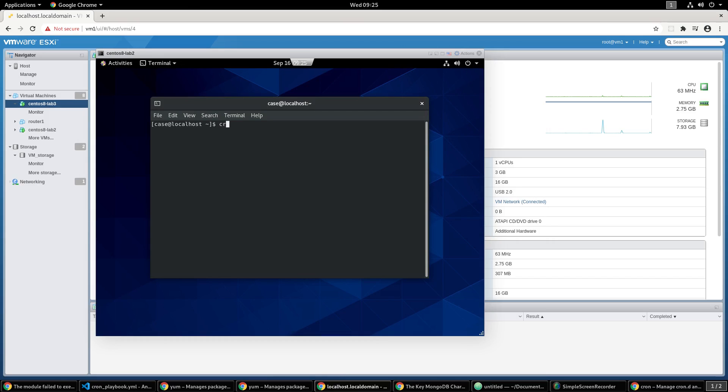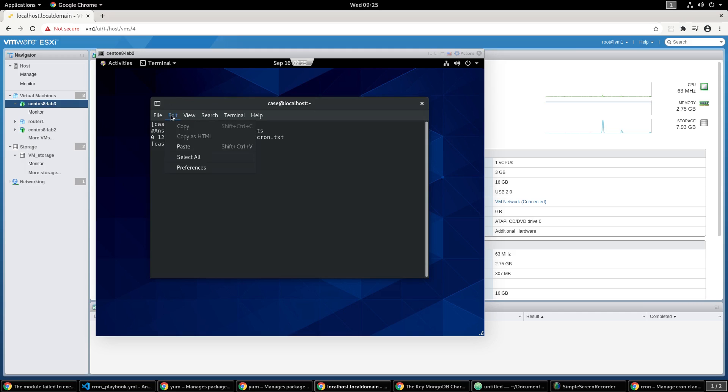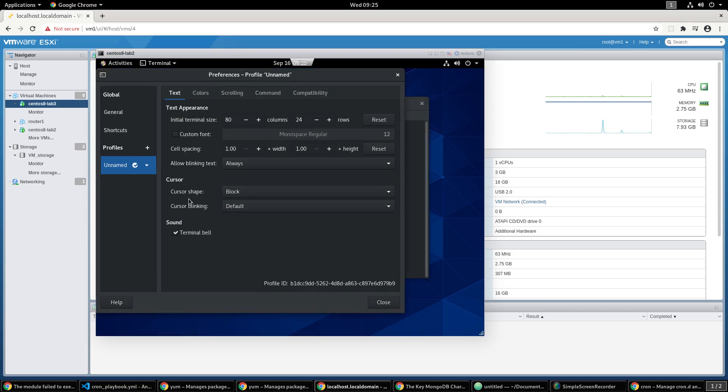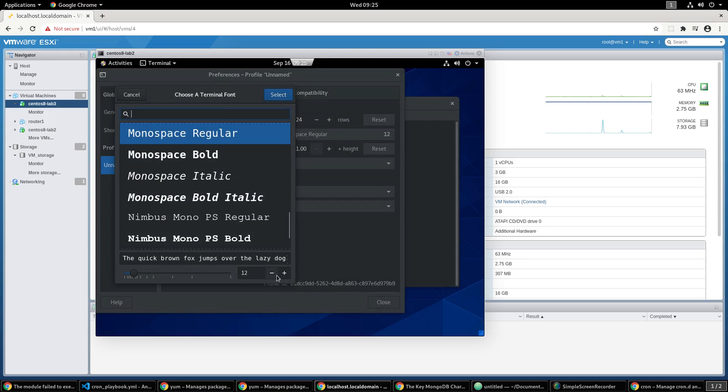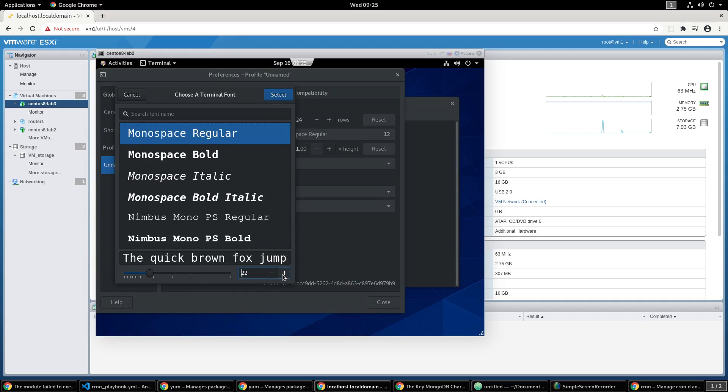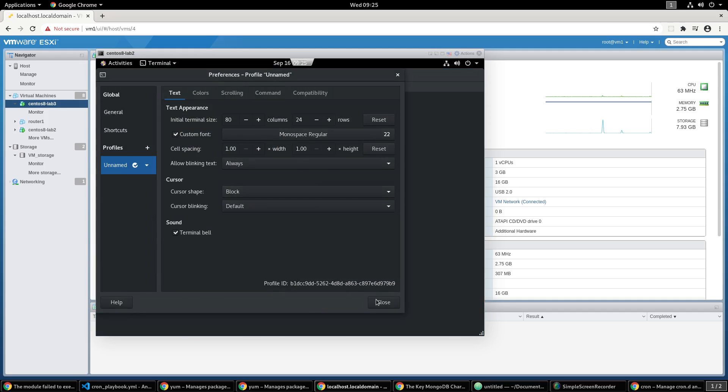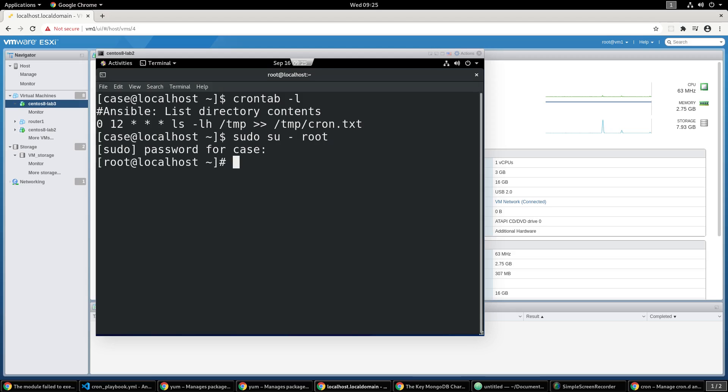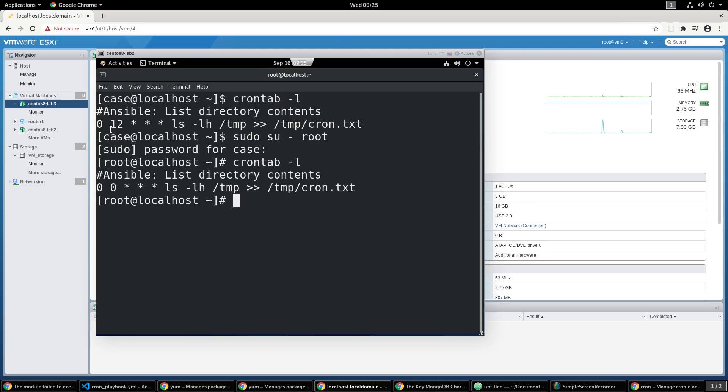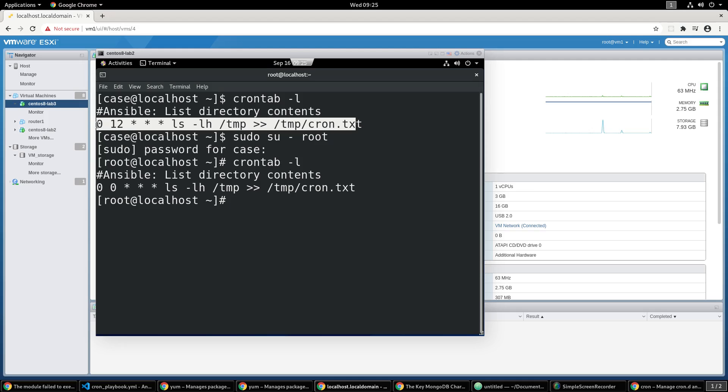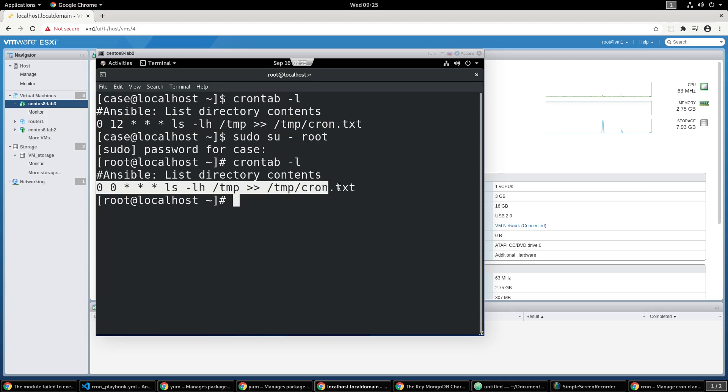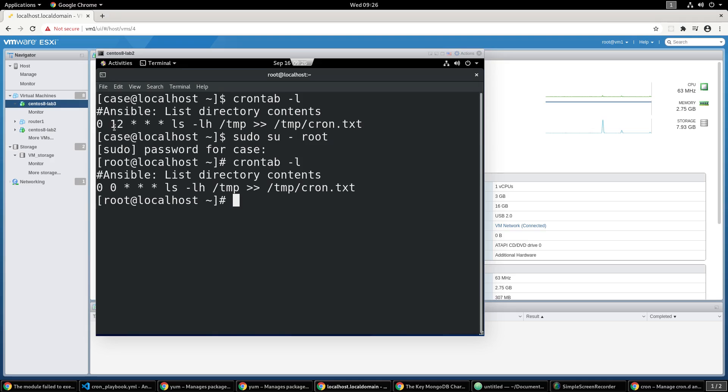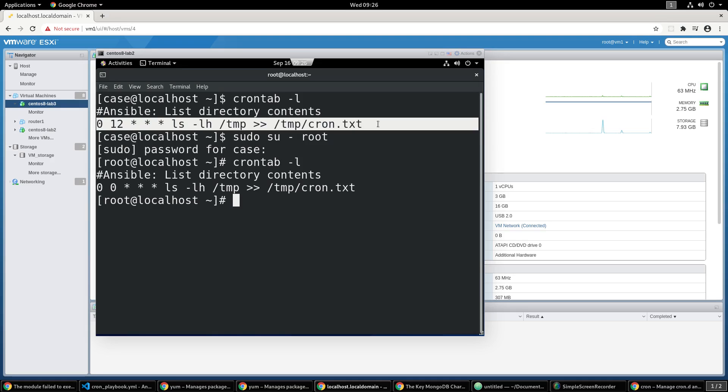We can go ahead and check it in the crontab -l, it's there. And we can check root. There we go, same thing that was on 116 is the same thing that's on 115. The root user will be running this command at midnight and the regular user will be running it at noon.